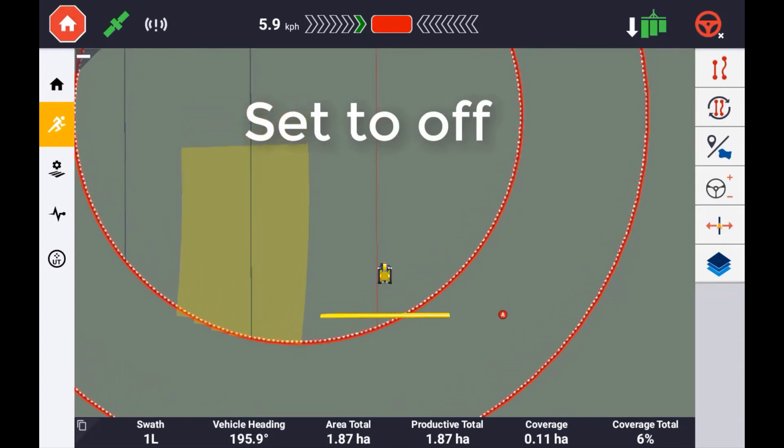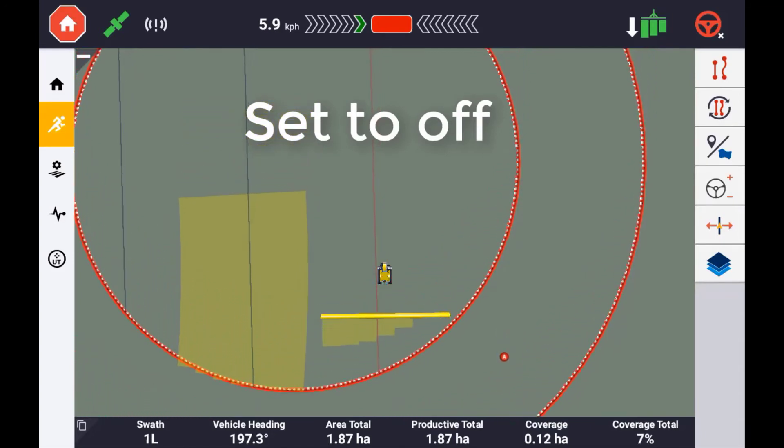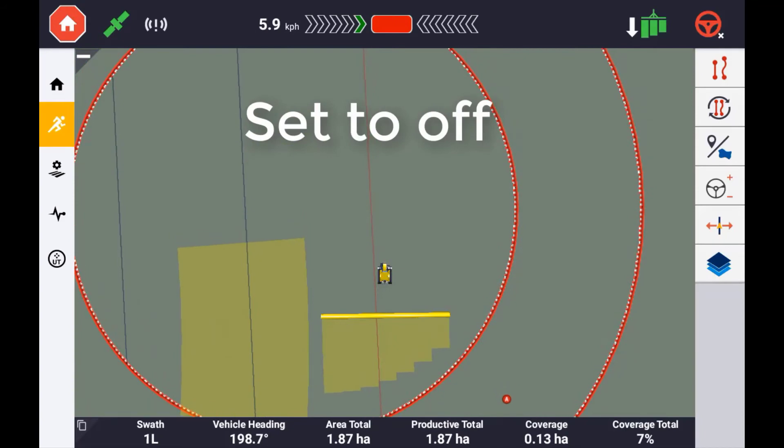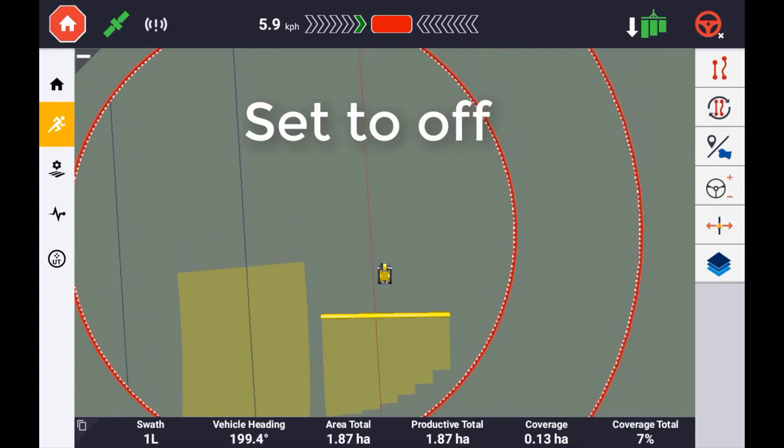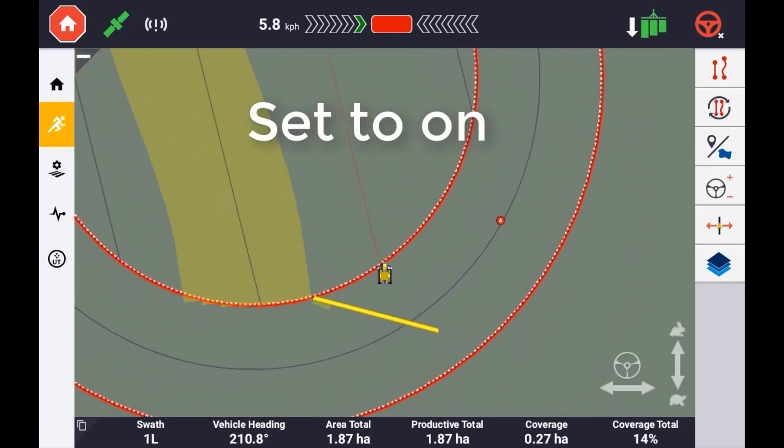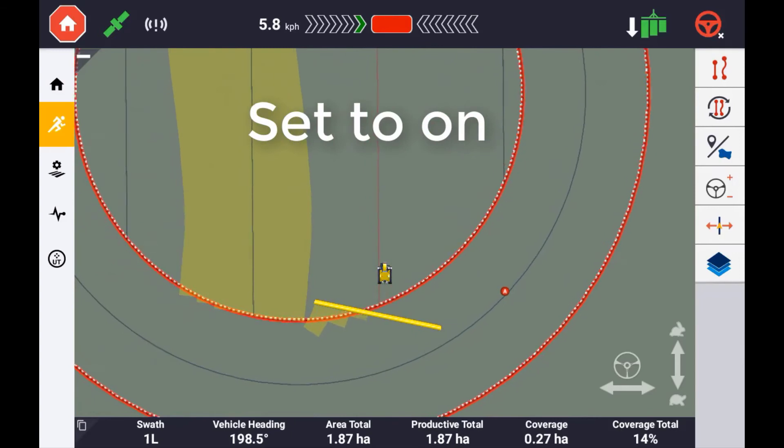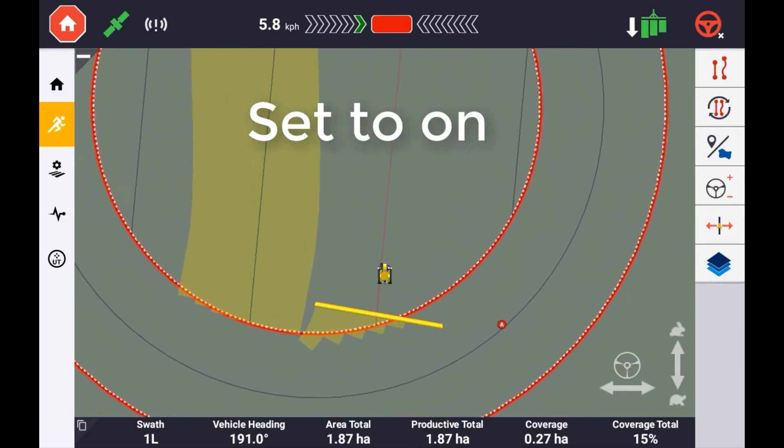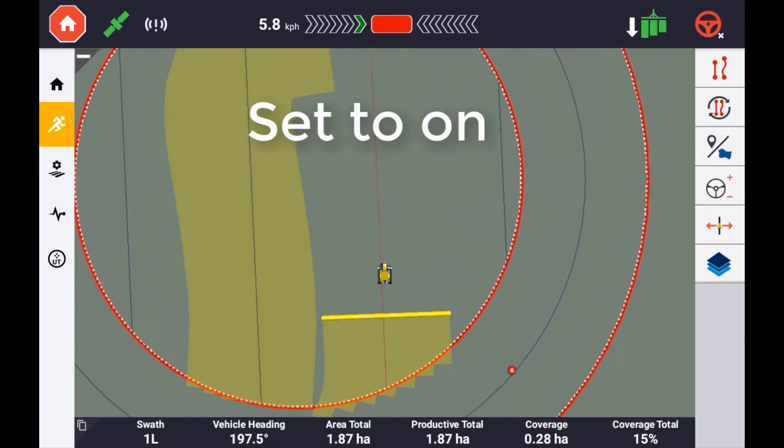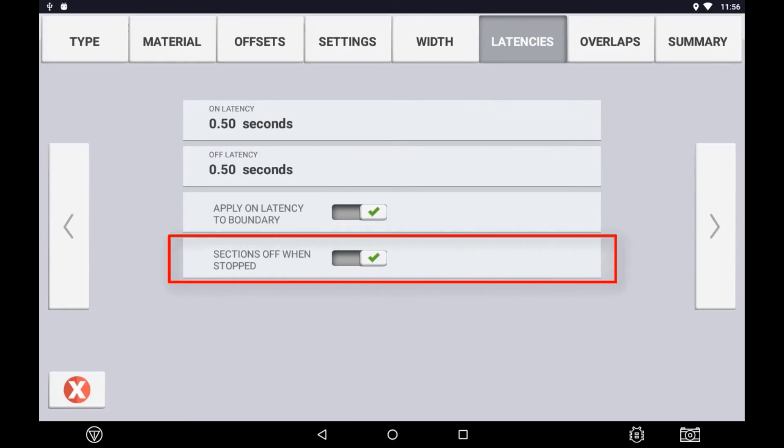If you are using an inner boundary to trigger automatic section control, it is important to have this turned on for accurate seed placement. Sections off when stopped will have no effect in virtual setup, but it refers to the section motors being switched off when ground speed reaches 0.